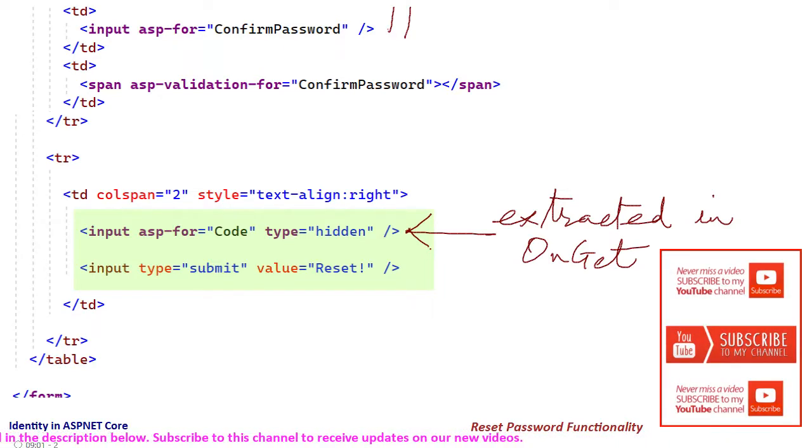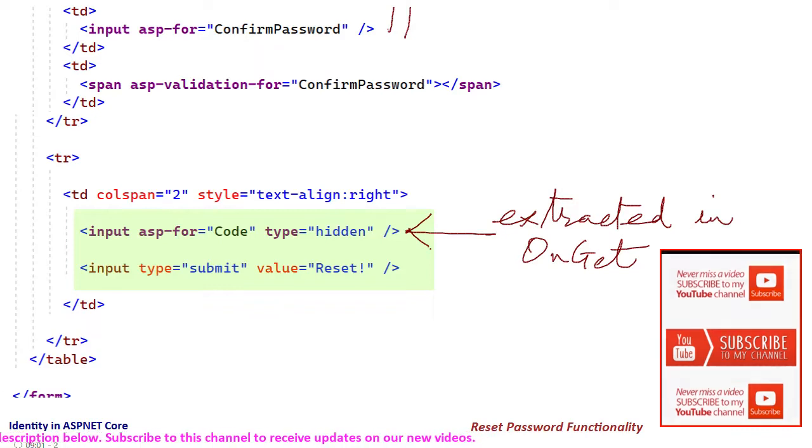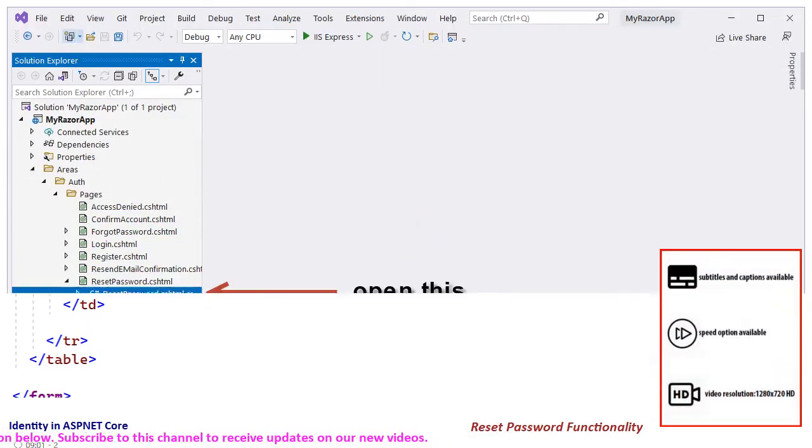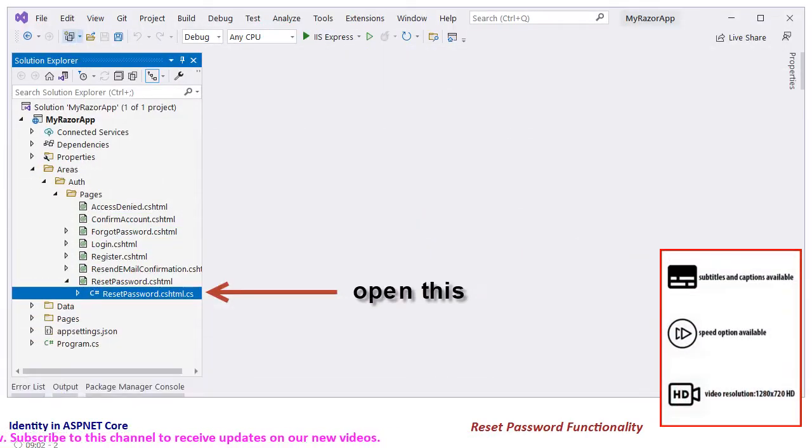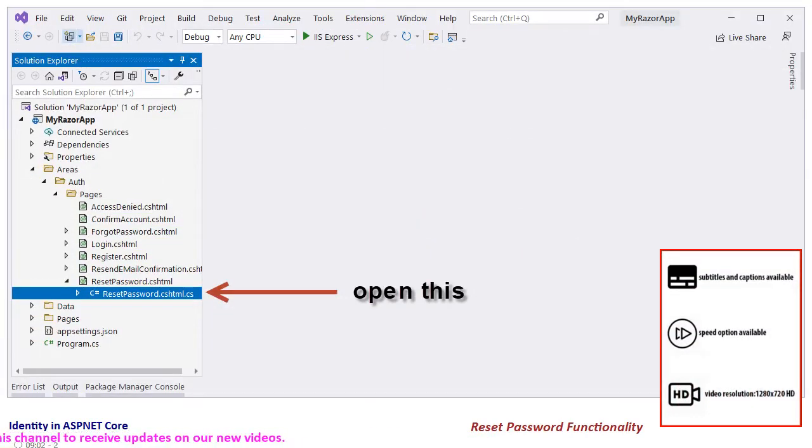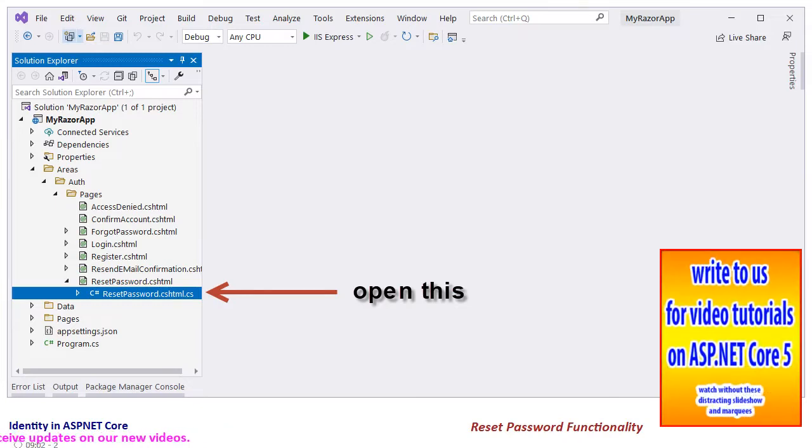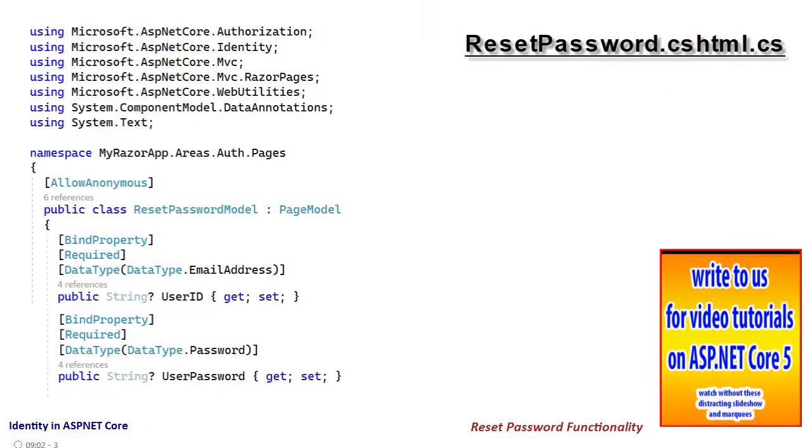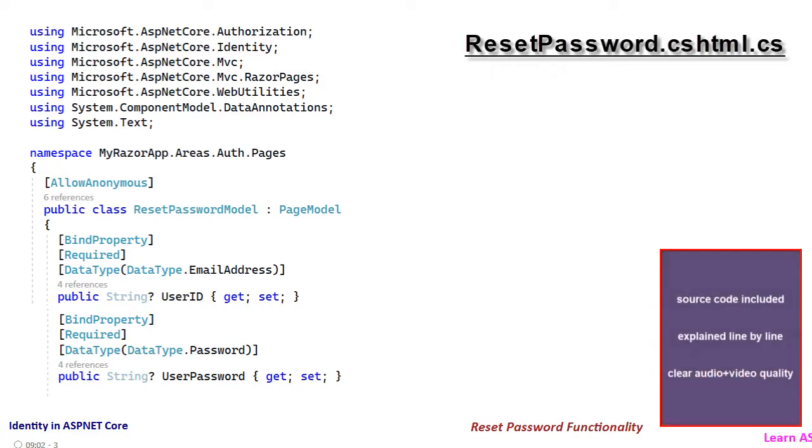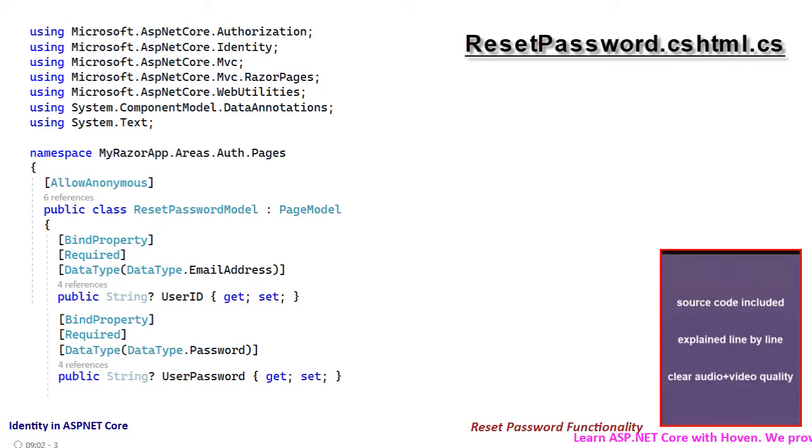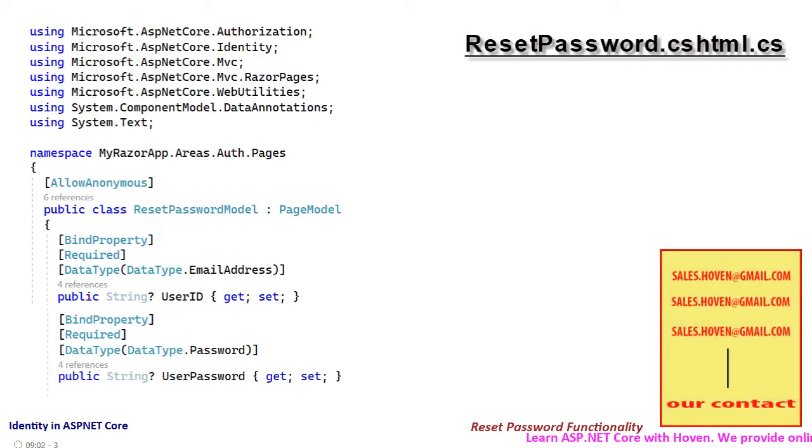Next let us have a look at the backing class. Open the solution explorer and double-click to open the reset password.cshtml.cs file. This is the reset password.cshtml.cs file that you are seeing here.